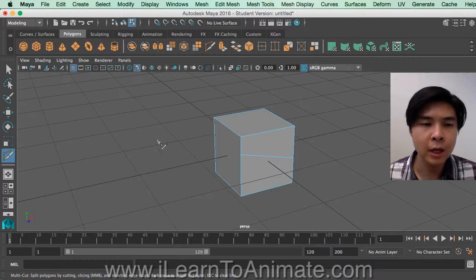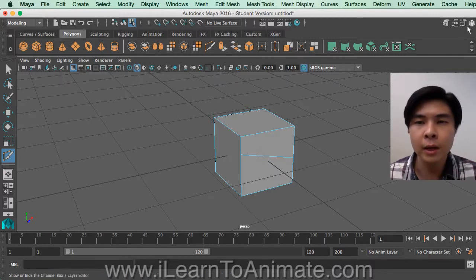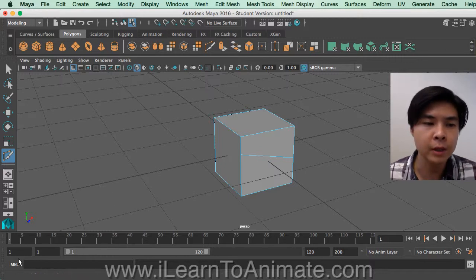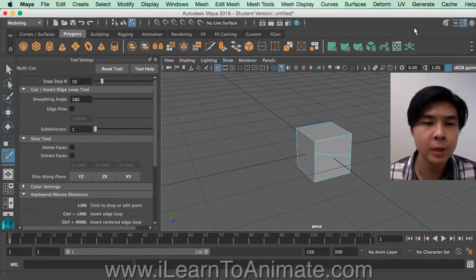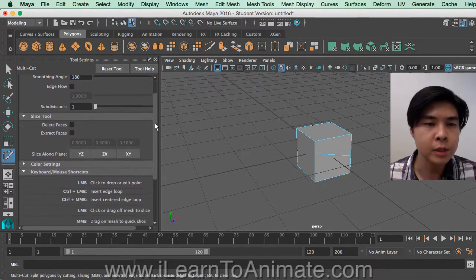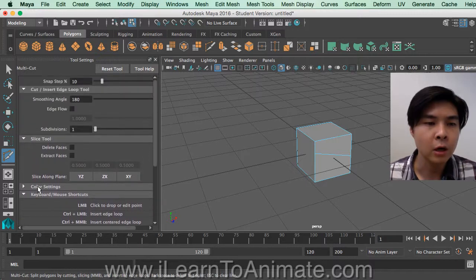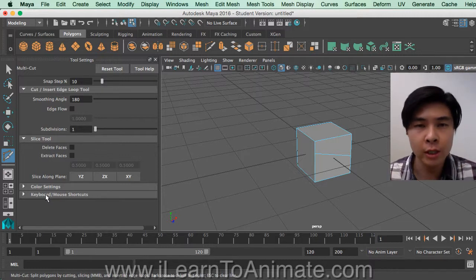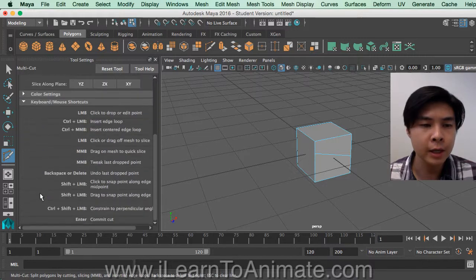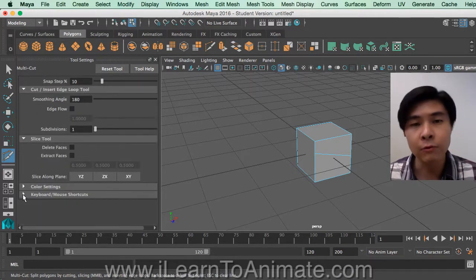There are more settings you can use with this tool. If you don't see them, click on the tool settings icon. You can see it at the bottom left corner — 'Show and Hide Tool Settings'. Click on it and you'll be able to see quite a lot of settings. If you need help with shortcut keys, open up the small triangle and read through them. For now, I'm going to demonstrate how to use this.